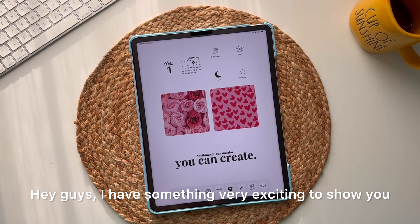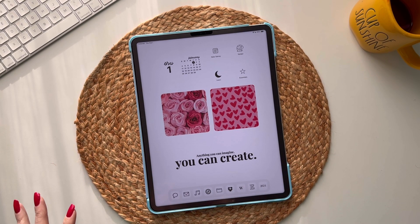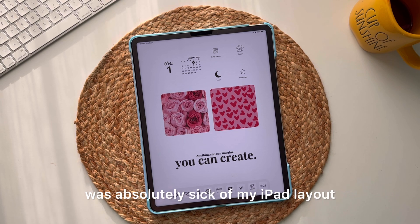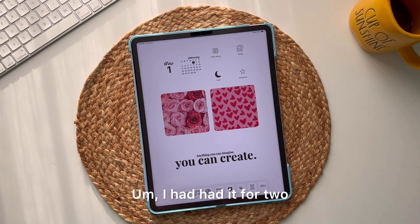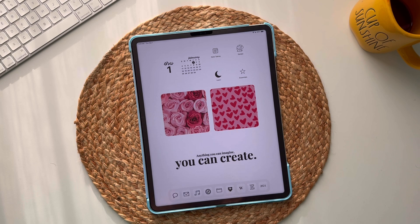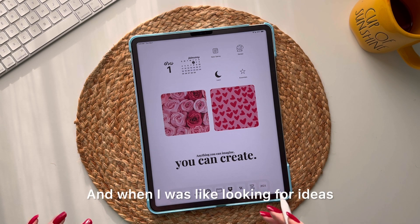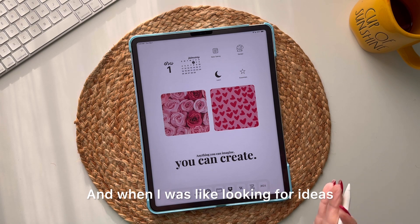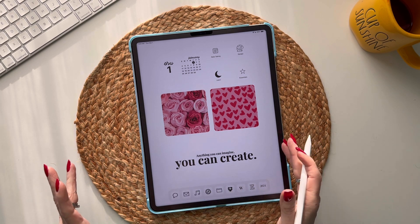Hey guys, I have something very exciting to show you. I was absolutely sick of my iPad layout — my home screen. I'd had it for two or three years, I know. But I wanted to do something differently, and when I was looking for ideas I came across something really, really cool.